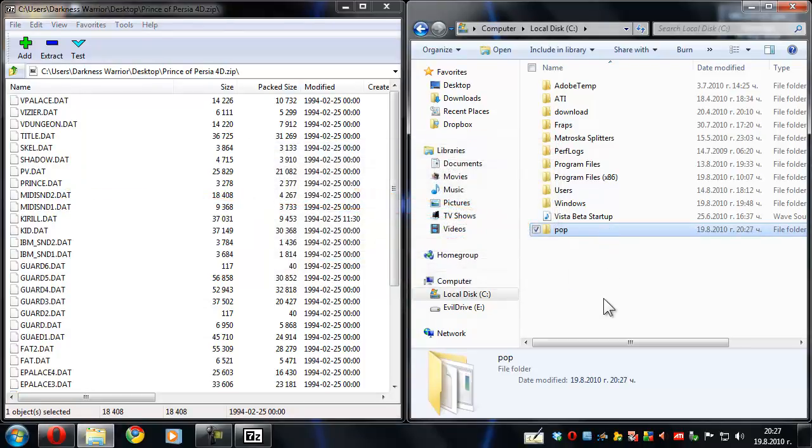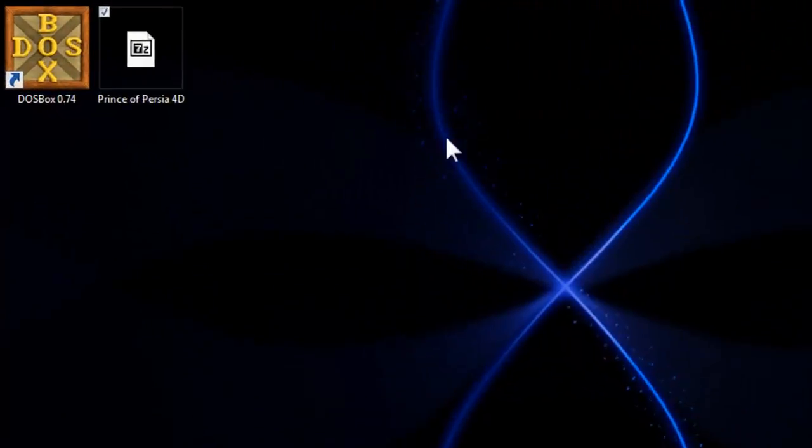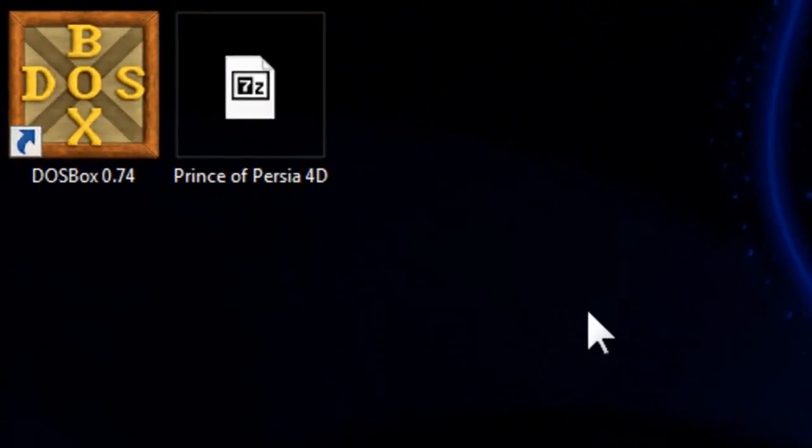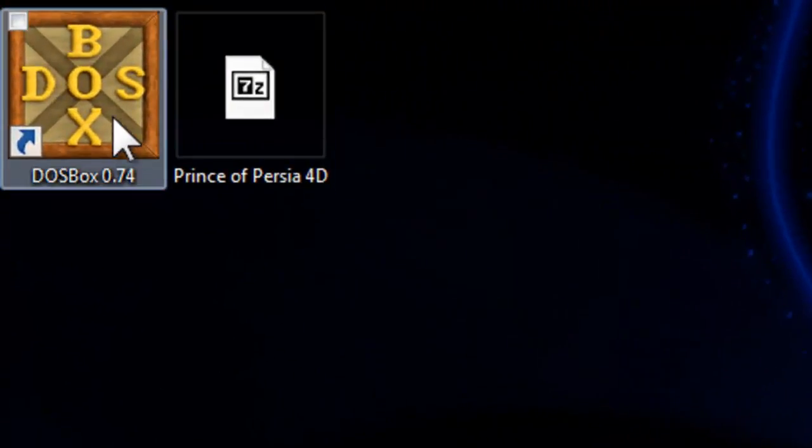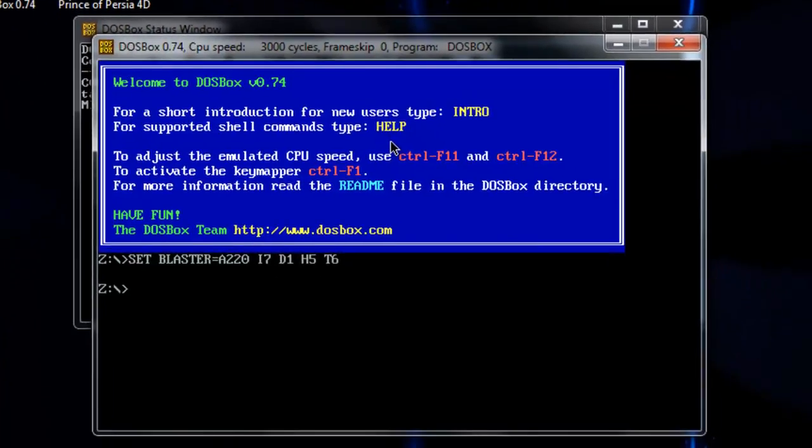Alright, so that's real simple. They should be extracted almost instantaneously because they're less than a megabyte. Now you can close out the Explorer window and it's time to get to DOSBox. Simply click on DOSBox and from here you're going to need to mount your C drive.